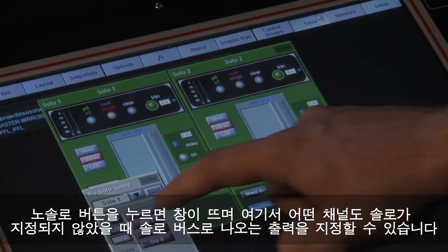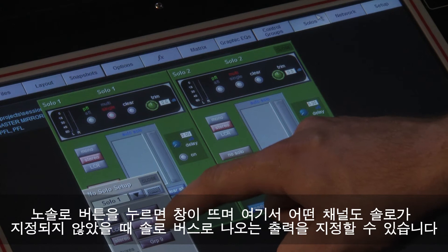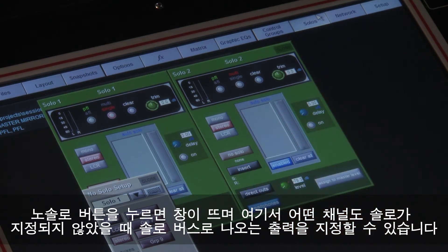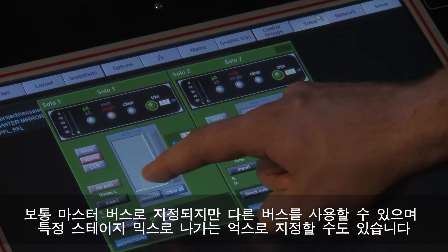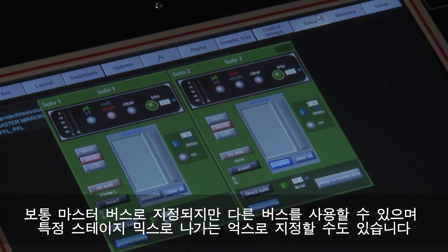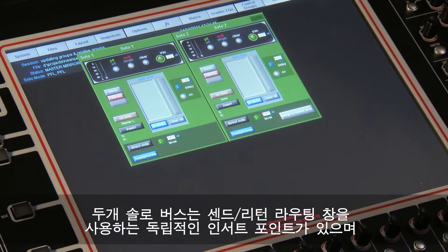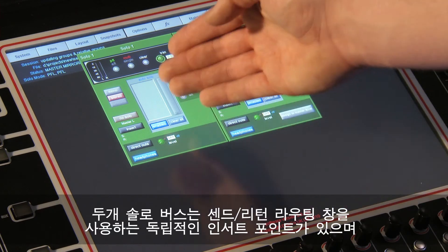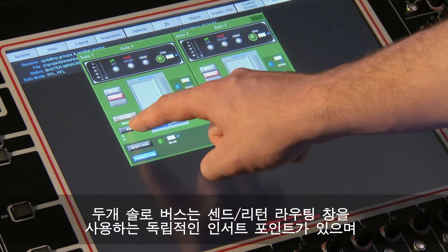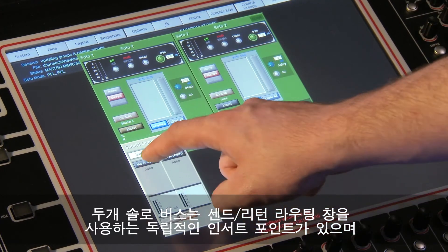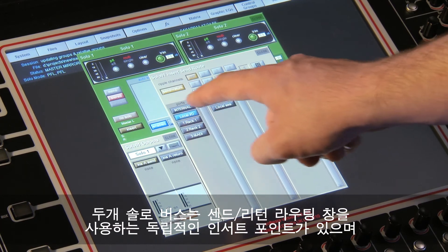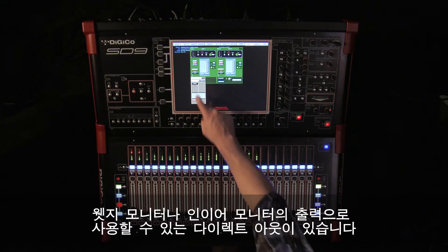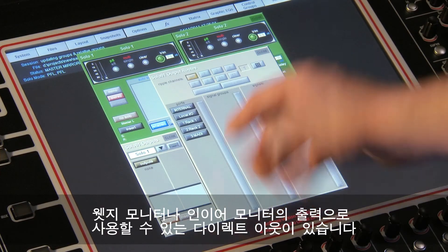The no-solo button opens a panel where you can select any existing group or aux bus as the signal you will hear on the solo bus when nothing is actually soloed. Often this will be the master bus, but it could even be one of the auxes feeding a specific stage mix. Both buses have independent insert points that use the normal send-return routing panel.